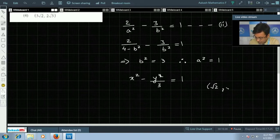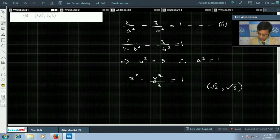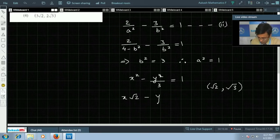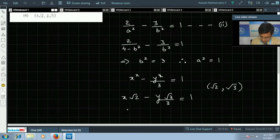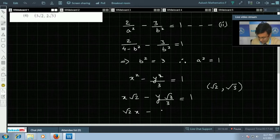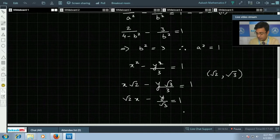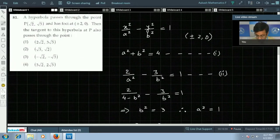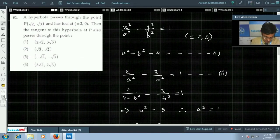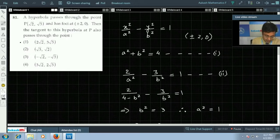Now we have to find the equation of the tangent at the point (√2, √3). Using the point form of the tangent, that gives x·√2 − y·√3/3 = 1, which simplifies to √2·x − y/√3 = 1. We can see that this tangent passes through the point (2√2, 3√3), so the first option is correct for this question.